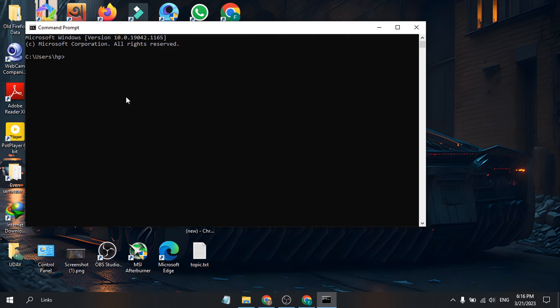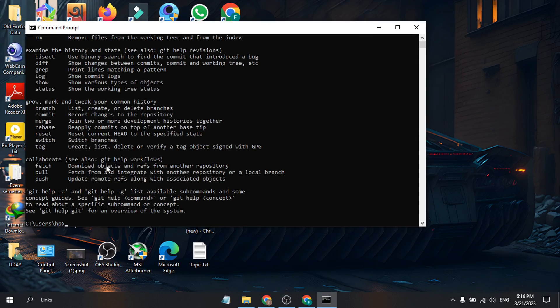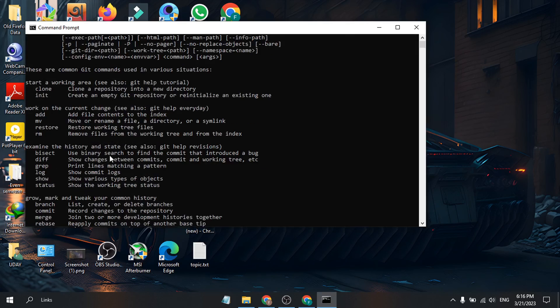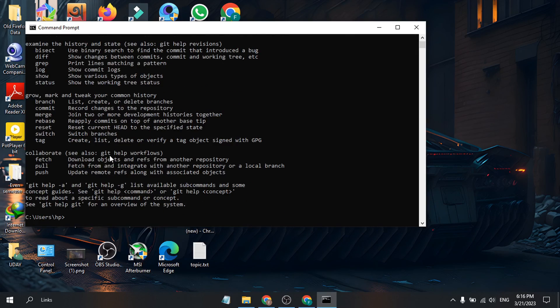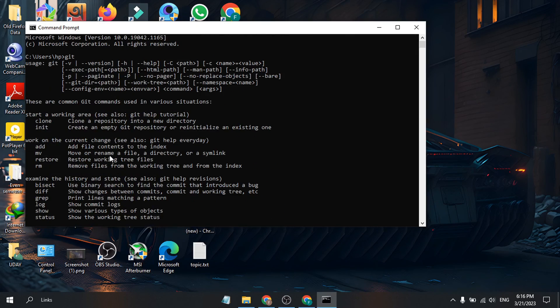Enter 'git' and press Enter. You'll see the Git options displayed. As you can see, Git is working and installed on your Windows 10 or Windows 11 PC.